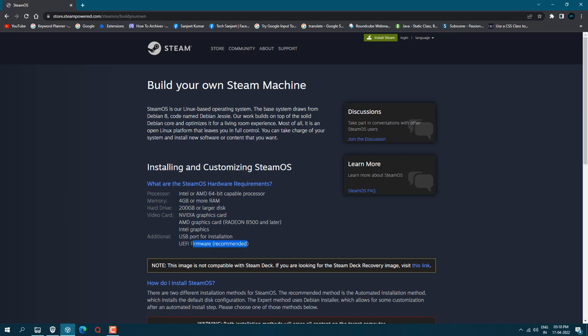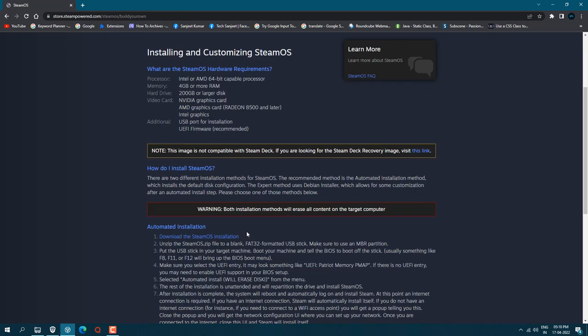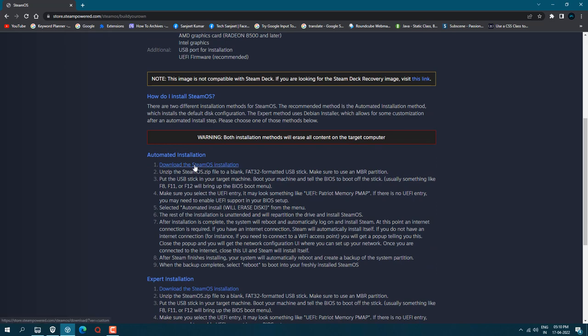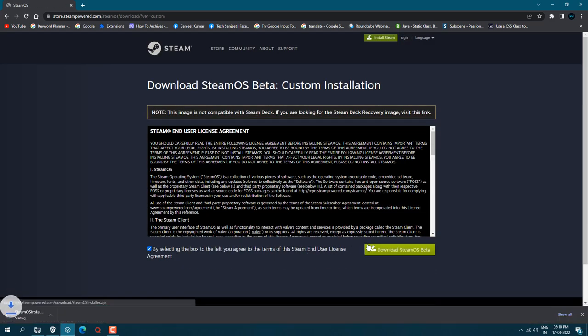If you have any graphics card like Nvidia, AMD, or Intel dedicated graphics card then it will work perfectly. The recommended thing is UEFI firmware should be supported with your system. You can check it on your system info. Just scroll a little bit and click here 'download the Steam OS', click on this checkbox and click 'download Steam OS beta'. After downloading you don't need to do much.